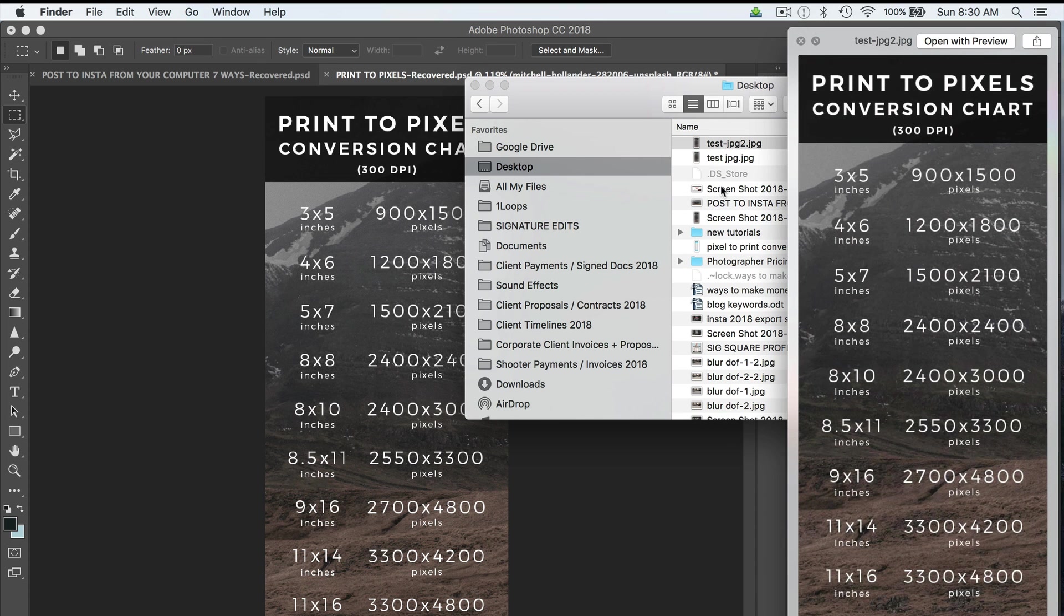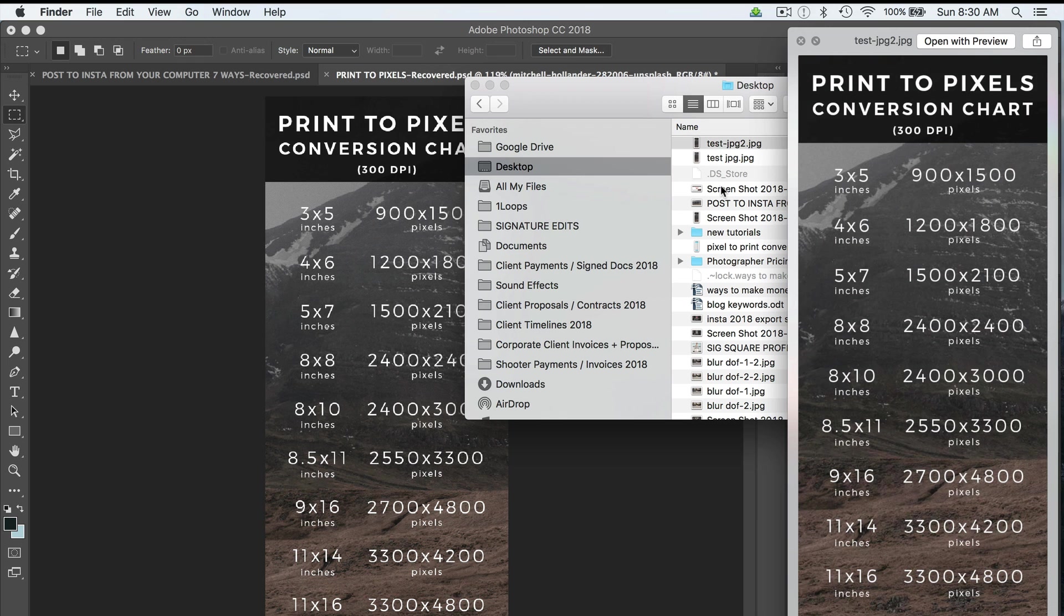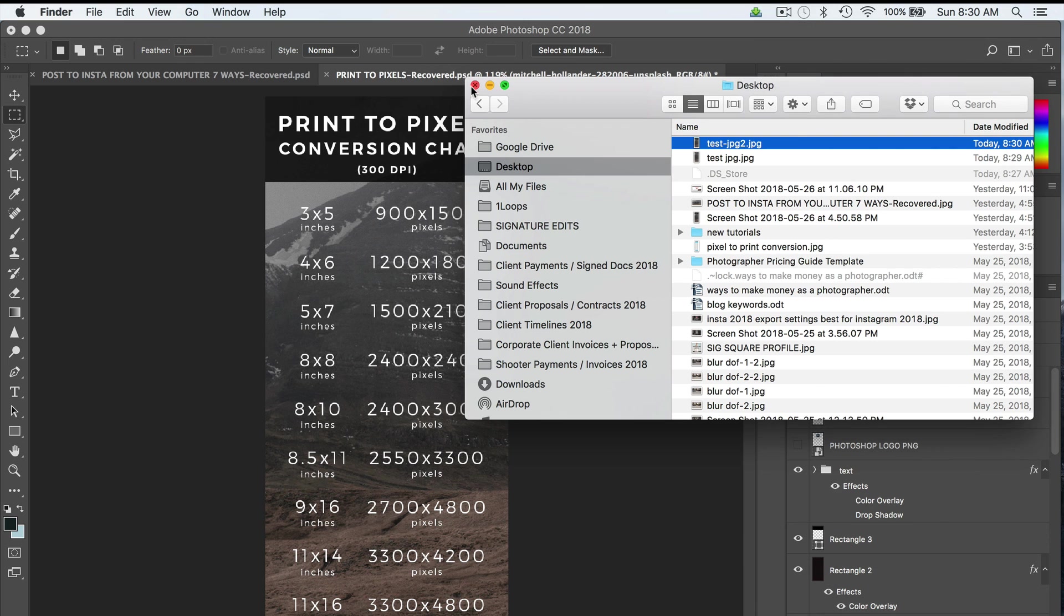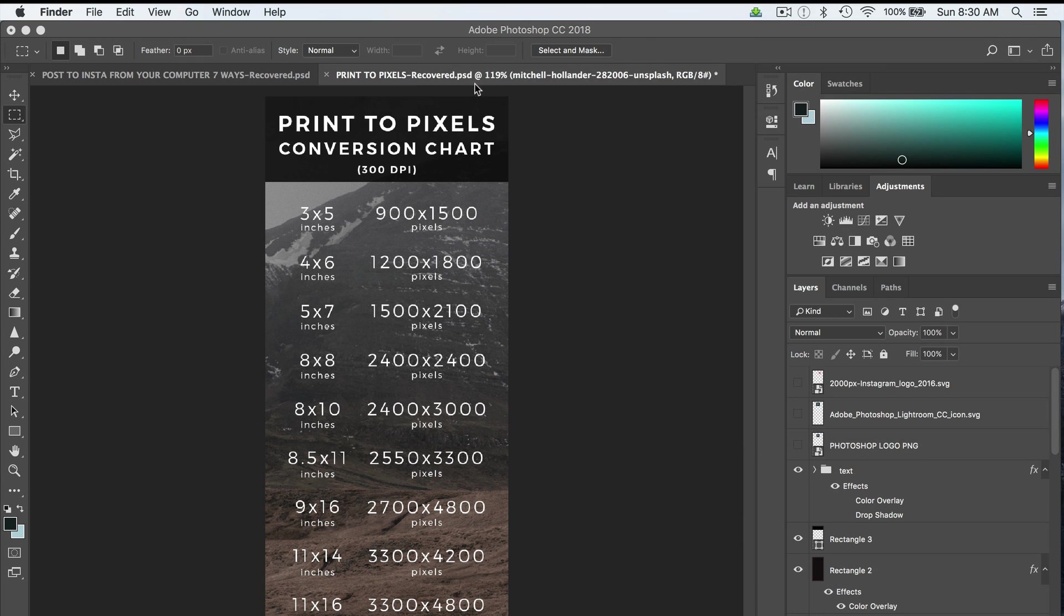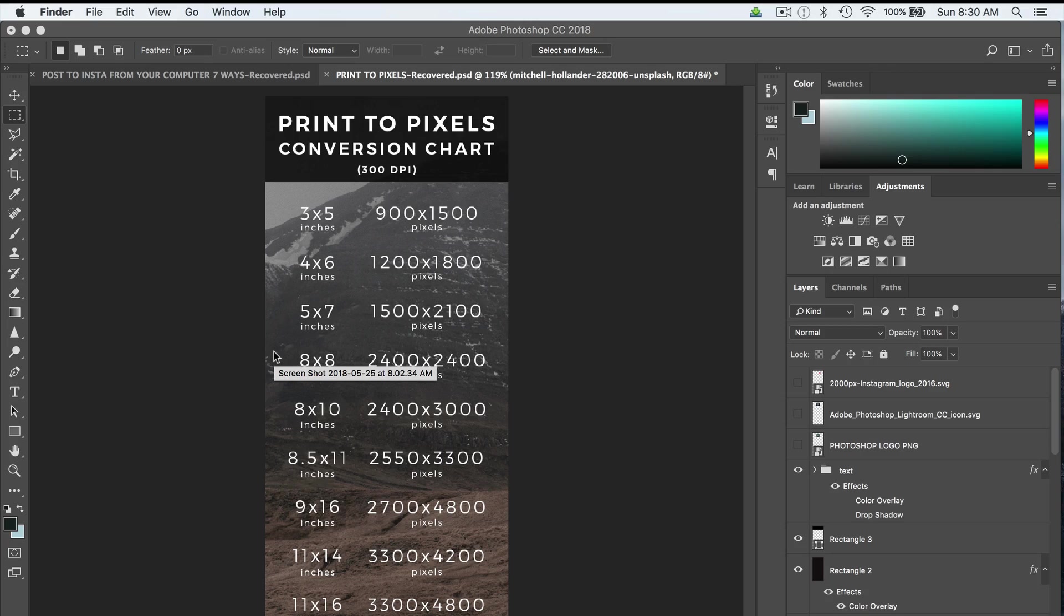And for web, you're never going to notice the difference. So that's how you can save images from Photoshop for web and make them about 90% smaller. I hope this was helpful for you. If it was, please hit that like button. Don't forget to subscribe, and I'll see you in the next one. Take care.